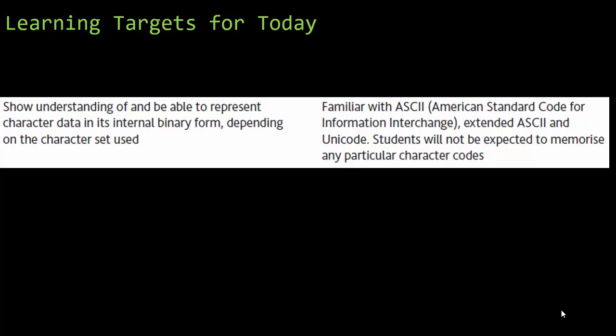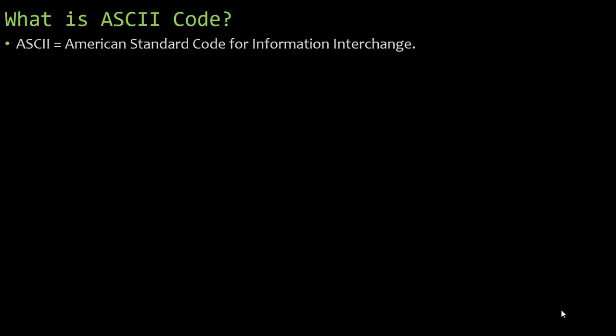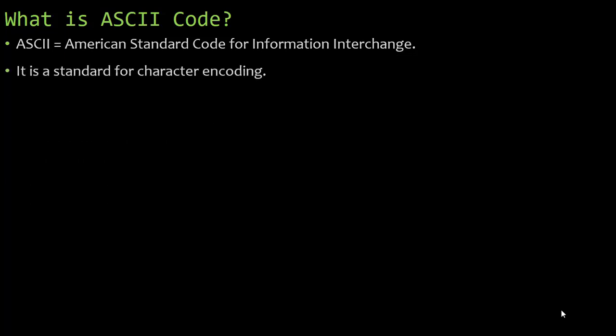You are not expected to memorize a particular character code, and that's extremely nice because it can get overwhelming pretty quickly. Reading an ASCII code chart is very easy. So let's jump right in. ASCII code stands for the American Standard Code for Information Interchange. It is a standard for character encoding. What does that even mean?